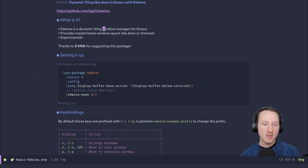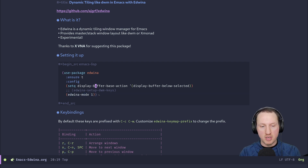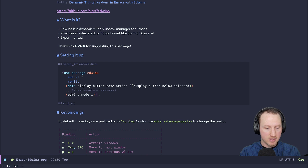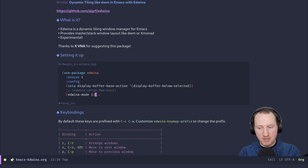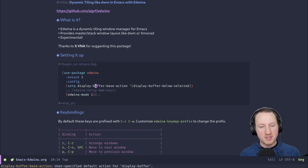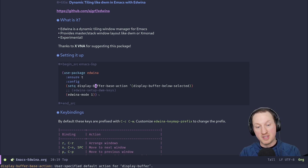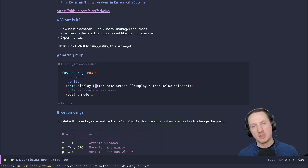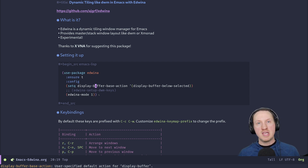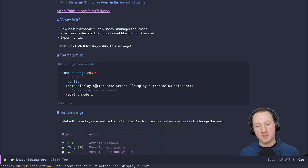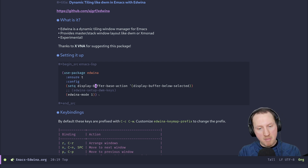Let's go ahead and set up edwina. I have a small bit of configuration here to set that up, so I'll run it and now that it's installed, one thing you might see is there is a setq for display-buffer-base-action. This is recommended from the package readme, because by default Emacs will continue to open new windows wherever it decides to. If you want to change that behavior, you have to customize this variable called display-buffer-base-action.